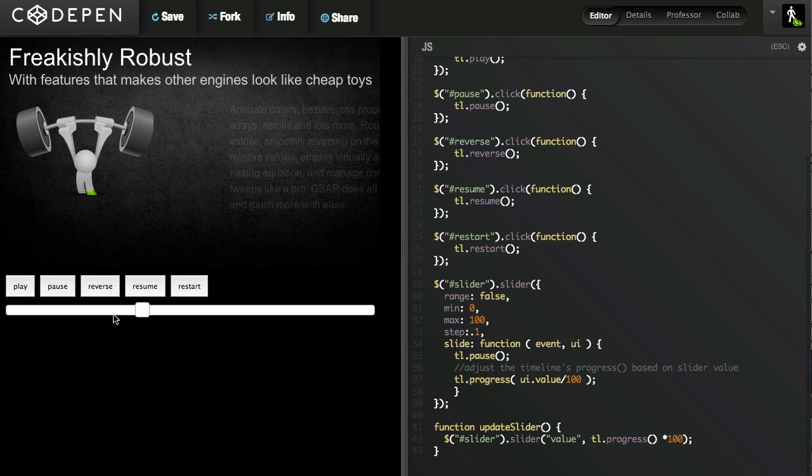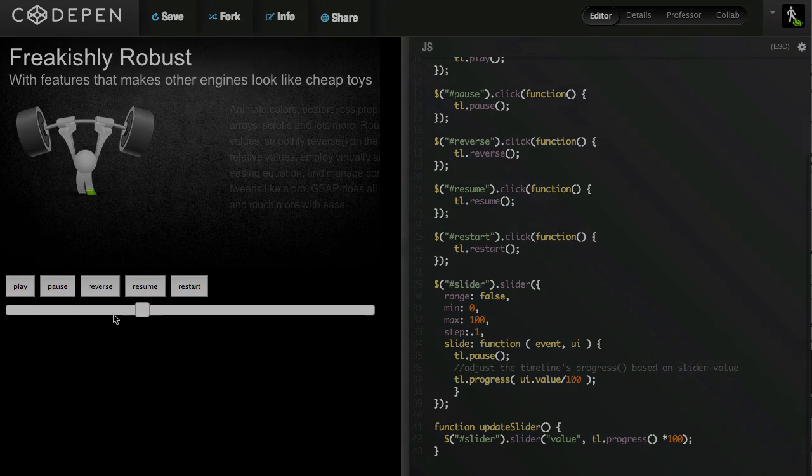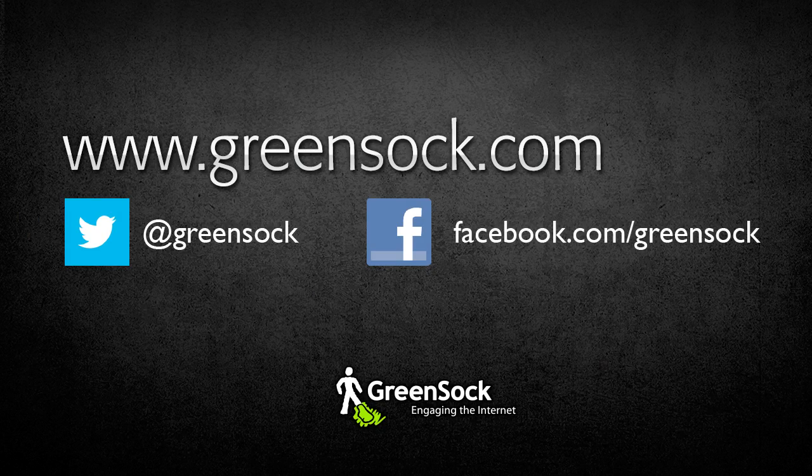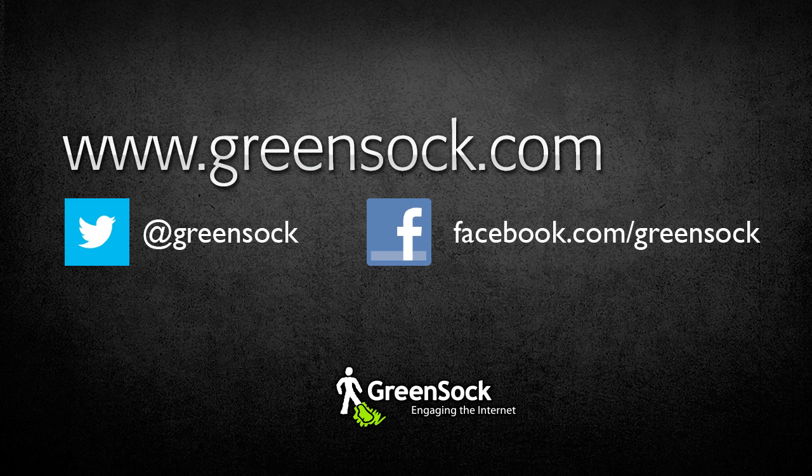So folks, hopefully you're starting to see just how the GreenSock animation platform can totally revolutionize your animation workflow. Visit GreenSock.com for more info. And follow us on Twitter and Facebook to stay up to date with all that's going on.